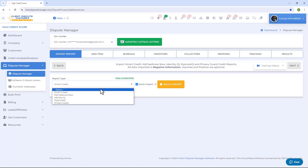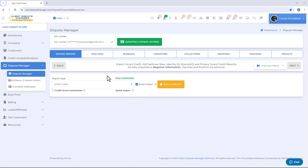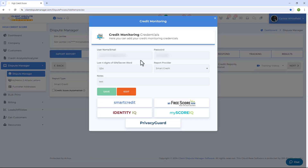After your customer signs up, they need to provide you with their login credentials — username, password, last four digits of their social, or secret word. If you need to add or update the credit monitoring credentials, click on View Credentials. This shows the credentials pop-up where you can add or click Edit to update and save.